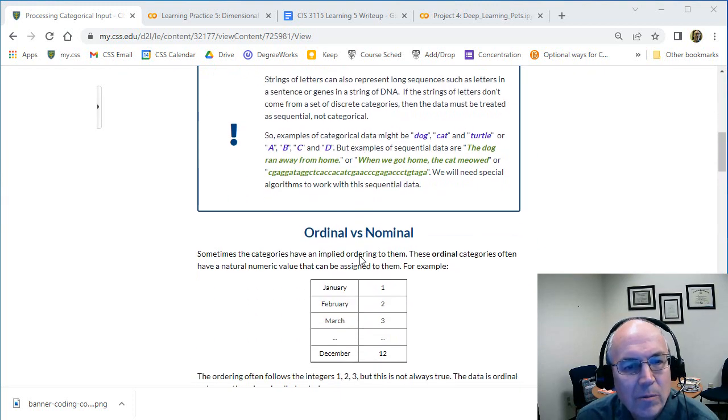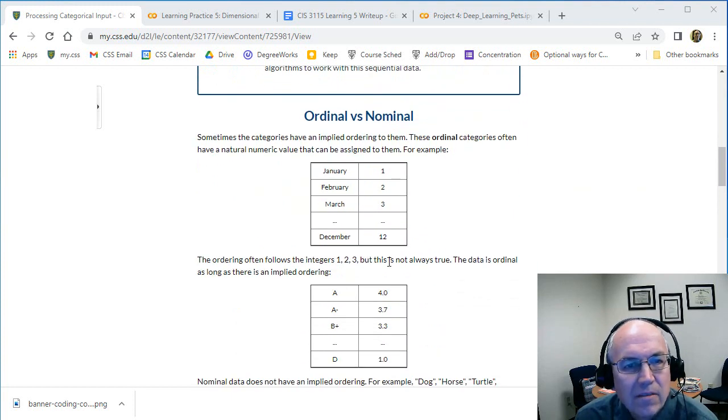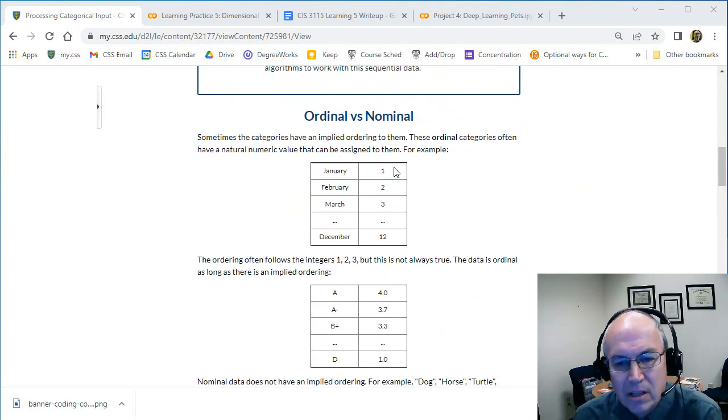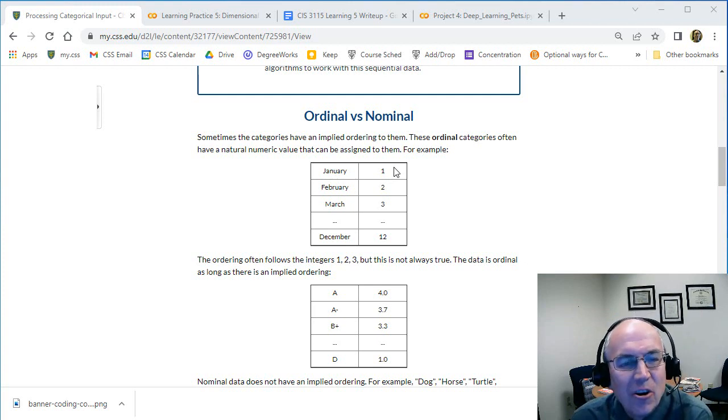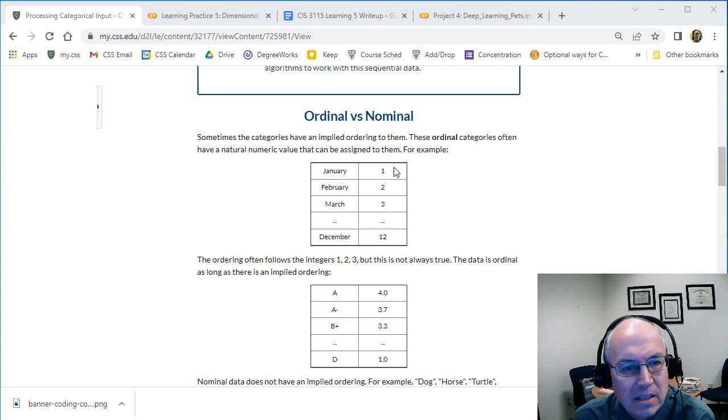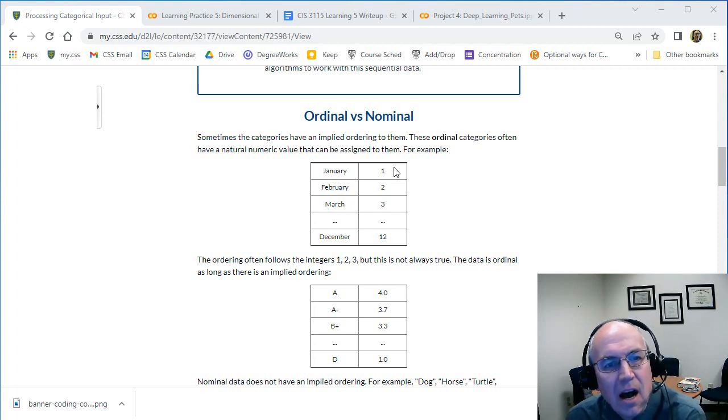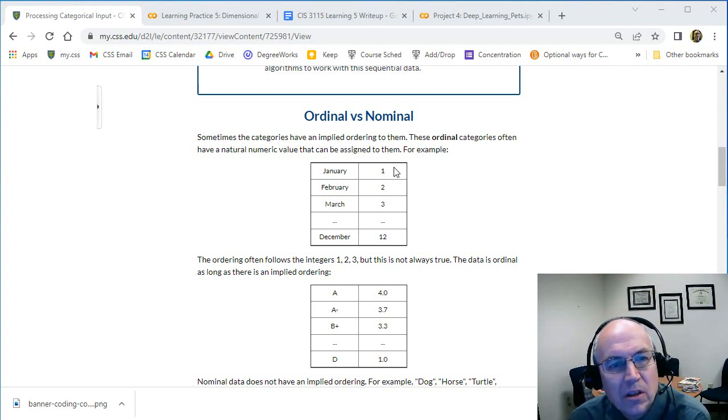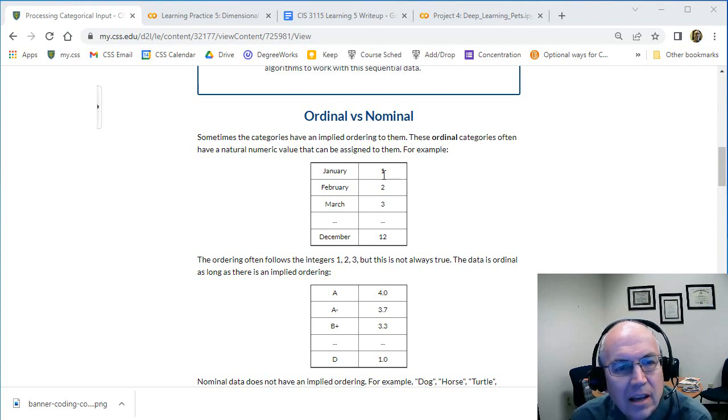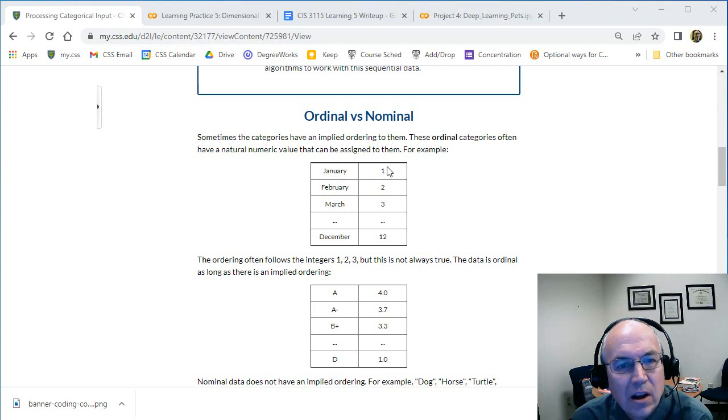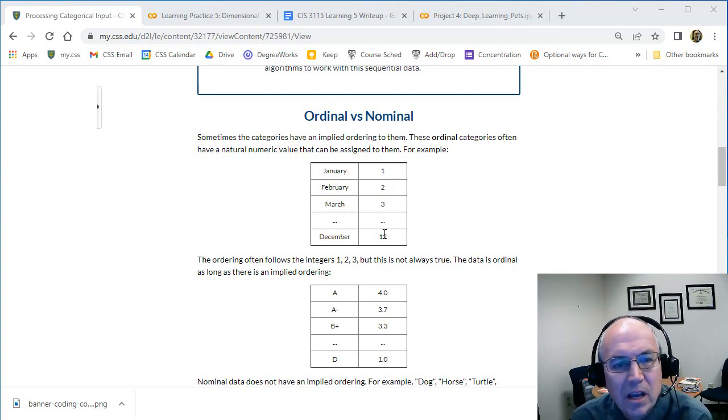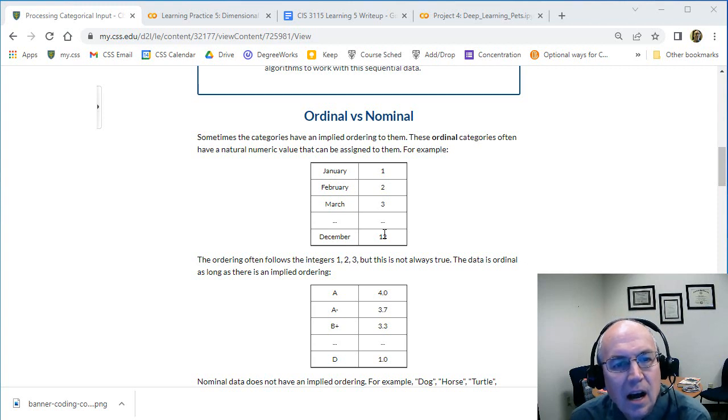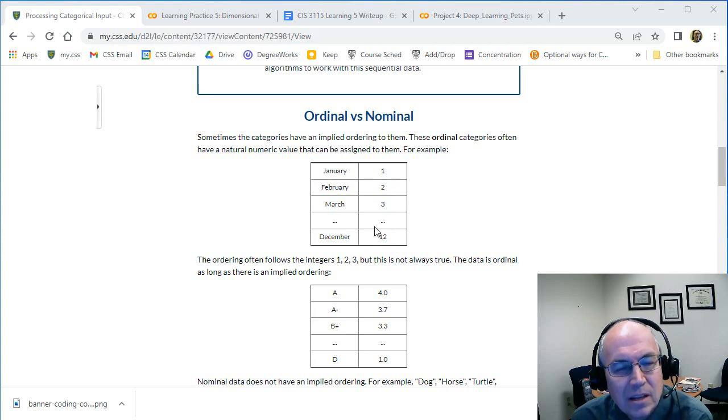When we look at these, it's important to decide if they are ordinal or nominal. Sometimes there's an implied order to these things, and if there's an implied order they're ordinal. Like the months of the year - January, February, March - they go in an order. We start with one and generally go to 12. We generally always number them the same way. In machine learning sometimes we do treat these a little differently because they wrap, but that's an example.